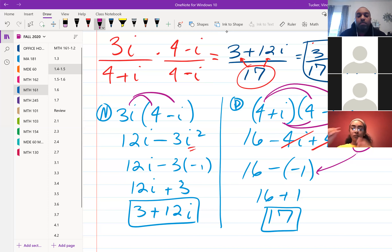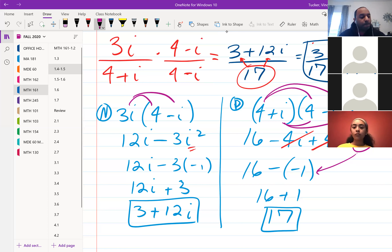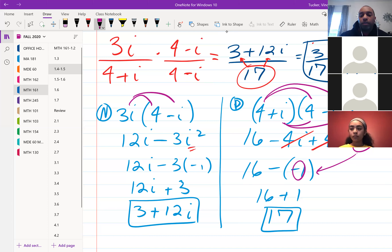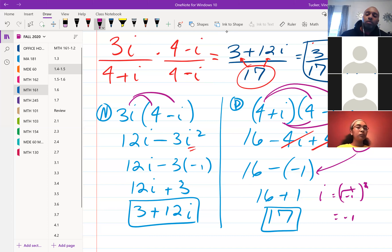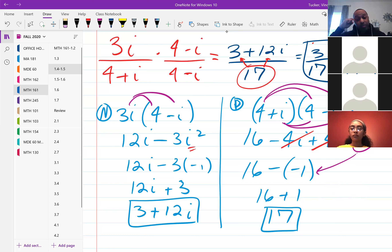Student question: how does negative i² turn into 1? i² is always going to reduce to negative 1. That's because i is the square root of negative 1 — when you square it, the square and square root cancel, leaving just negative 1. So whenever you see i², just know it reduces to negative 1.